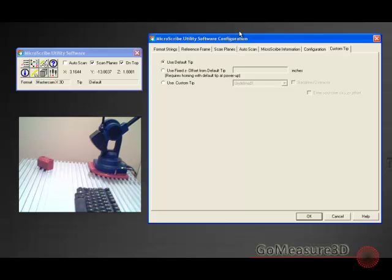For the default tip or the master tip, we can use just default tip, and everything will be as normal.